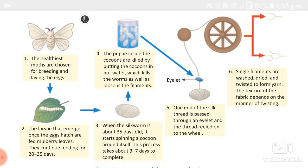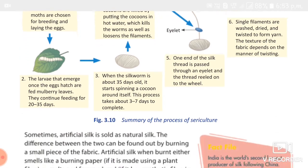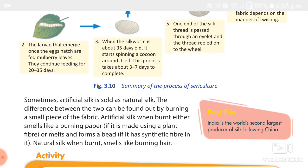Now let's study about different varieties of silk. Different varieties of silk moth feed on different plants and produce silk of different quality and texture. The first variety is called Tassar or Kosa silk, which is drawn from cocoons grown on Arjun, Saja, and Sal trees.